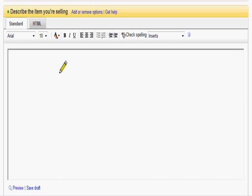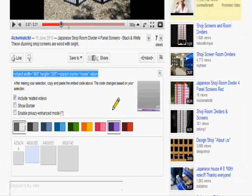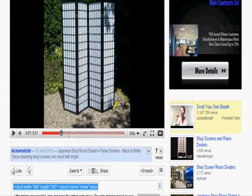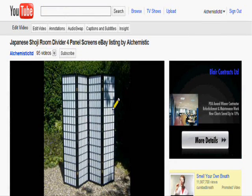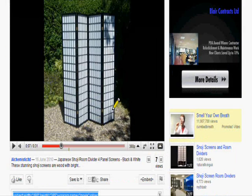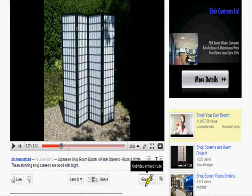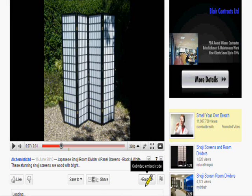Now what we need to do is go over to YouTube. In YouTube, we've selected our video. Here's one we've already pre-selected for this particular advert. And you want to click on the embed option underneath it.